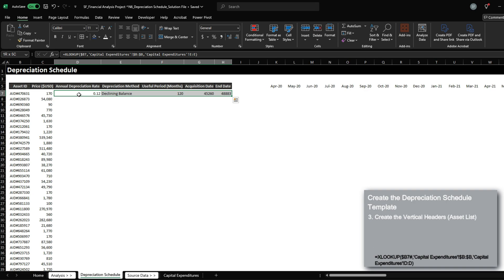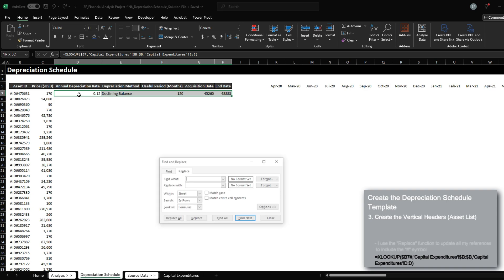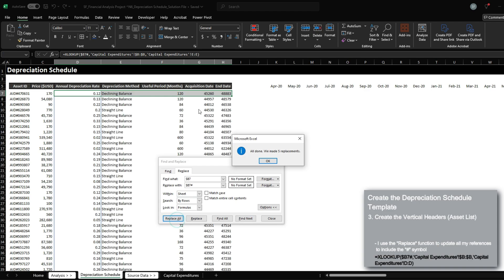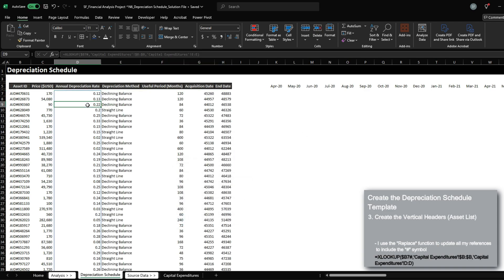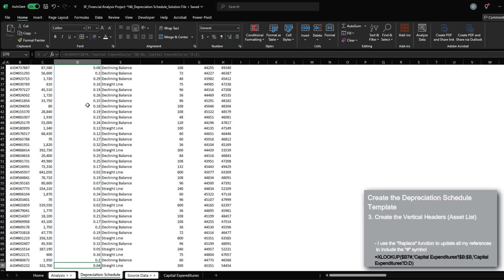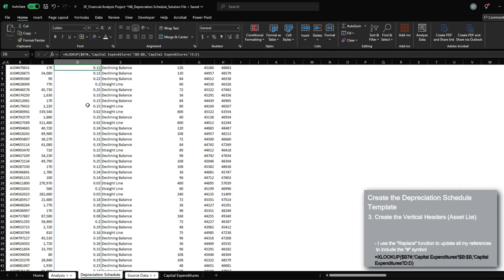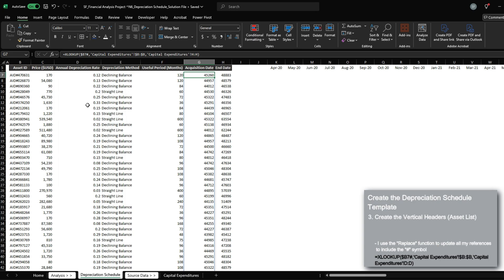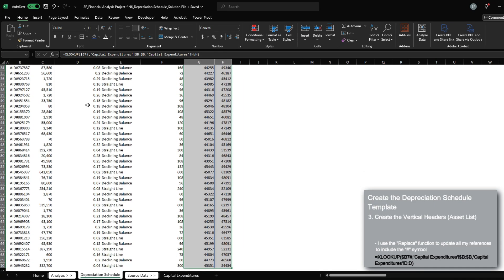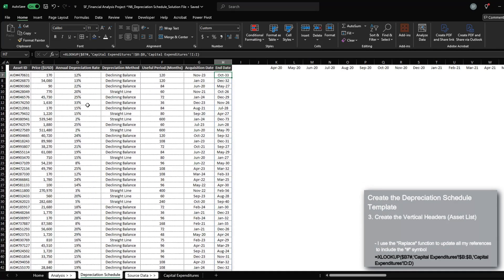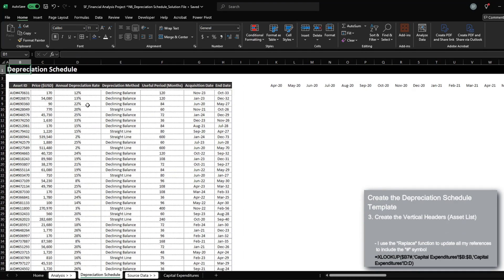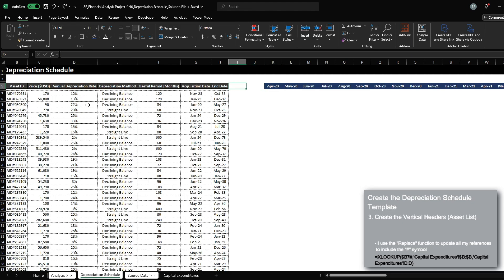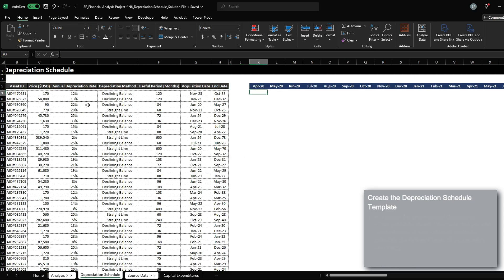I'm going to take a shortcut. I'm going to press CTRL-H, search for B7, and replace it with B7 hashtag. And when I replace, the spill range applied to all my data set here. So this is our list of assets. And we can now begin setting up our depreciation schedule.